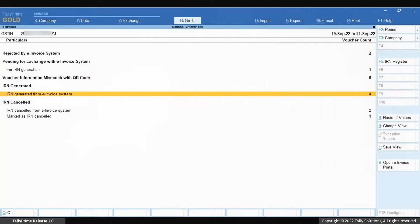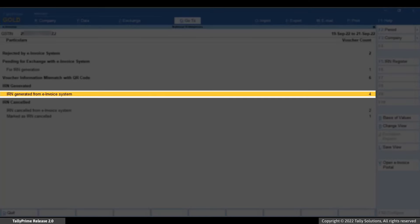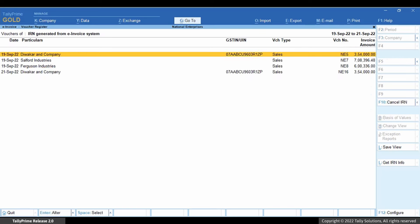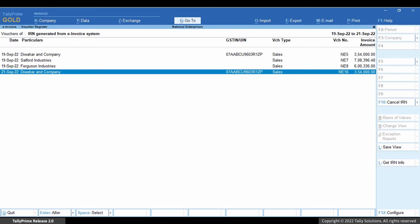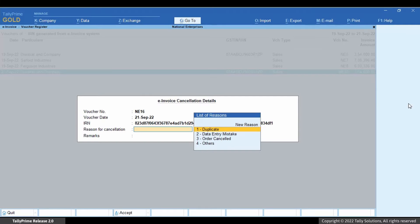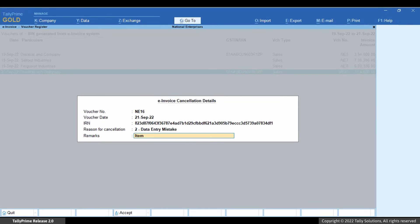Drill down on the IRN generated from e-invoice system section. Select the voucher for which e-invoice needs to be cancelled. Click Cancel IRN. Select the reason for cancellation and enter remarks which is mandatory. Accept the screen.